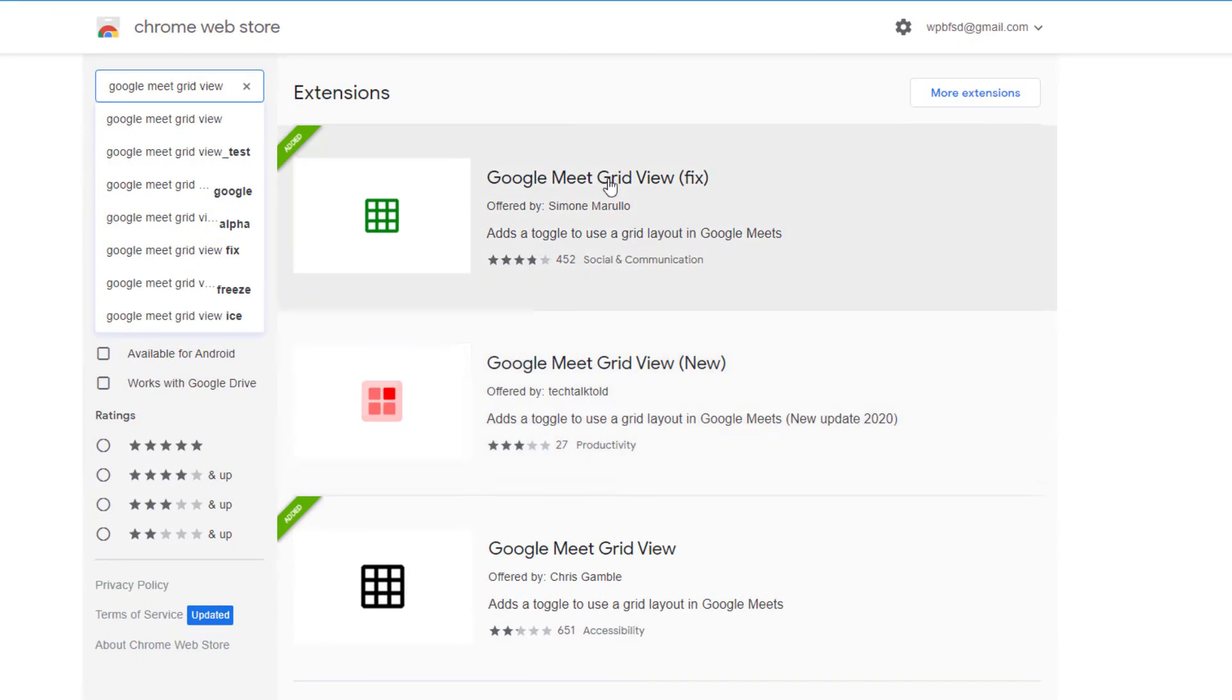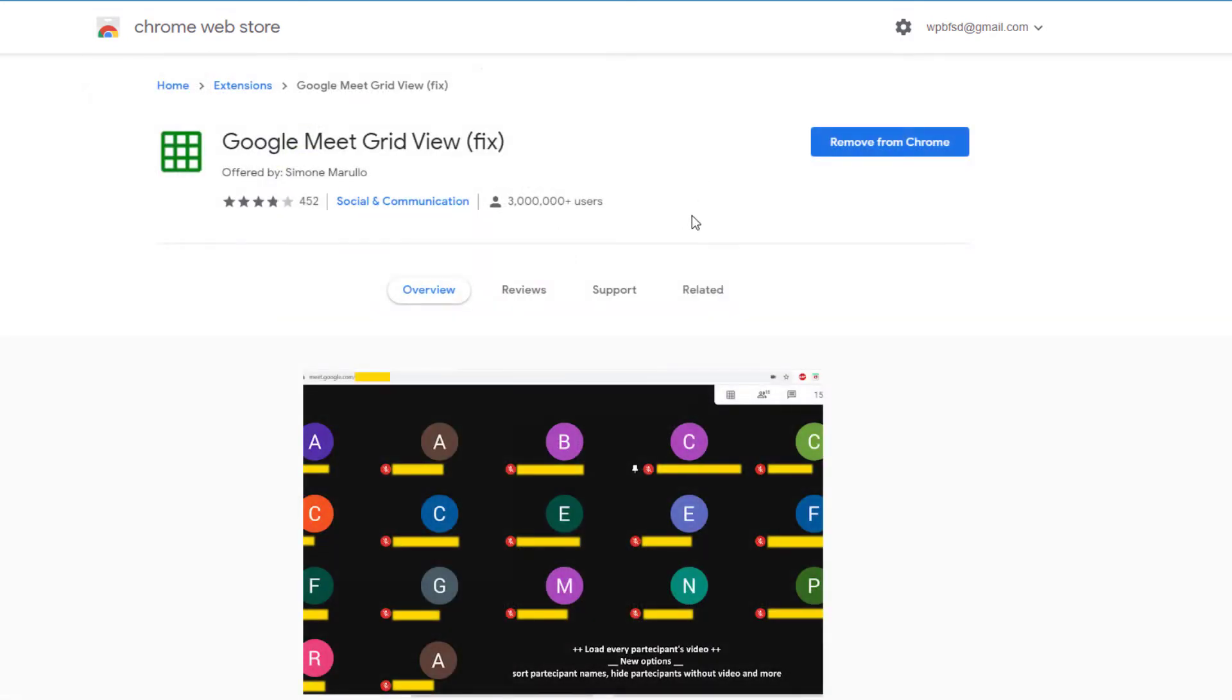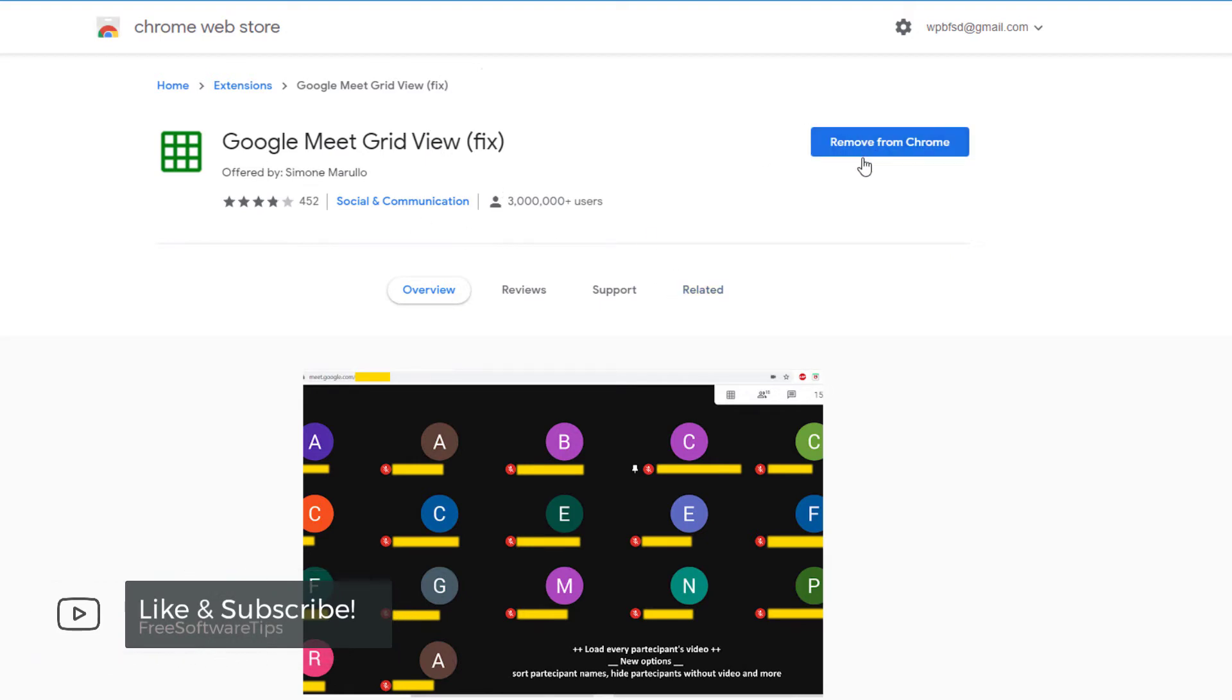You will be shown these three extensions. What you need to install is the Google Meet grid view fix, since this is the latest and updated version of the Google Meet grid view.